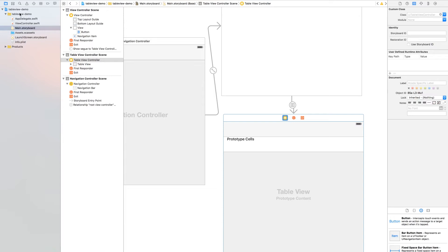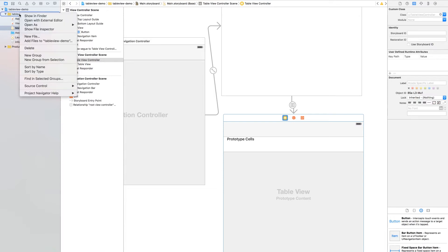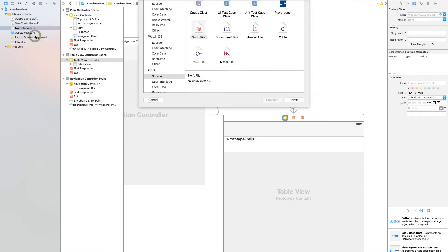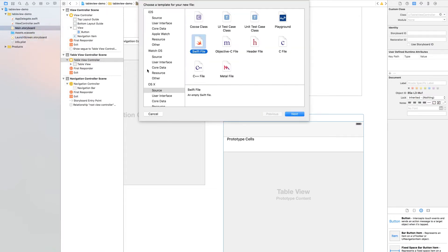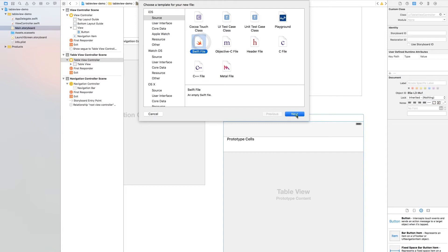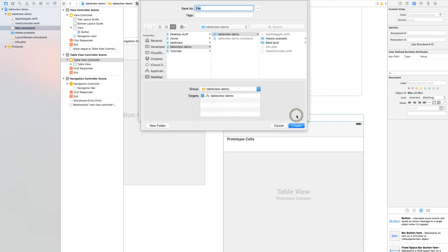Create a new Swift script. We call it Product. Source Swift file. Product.